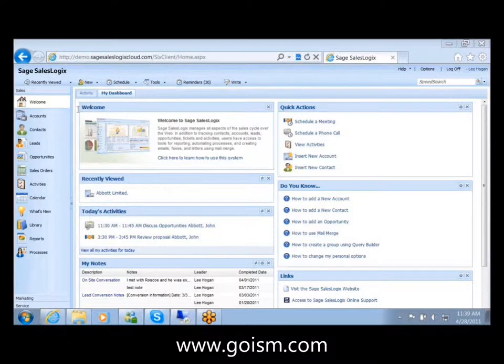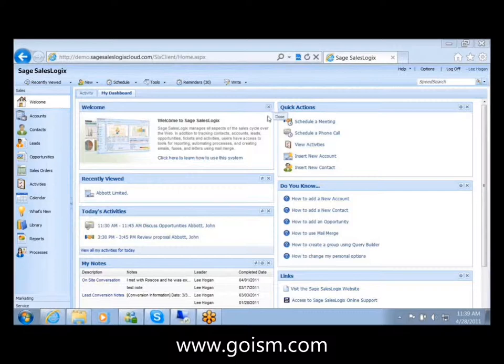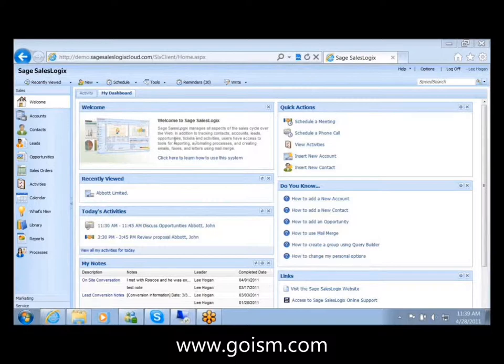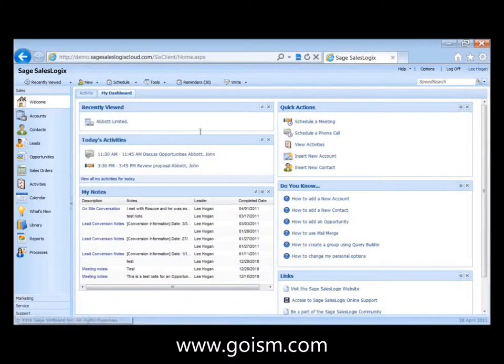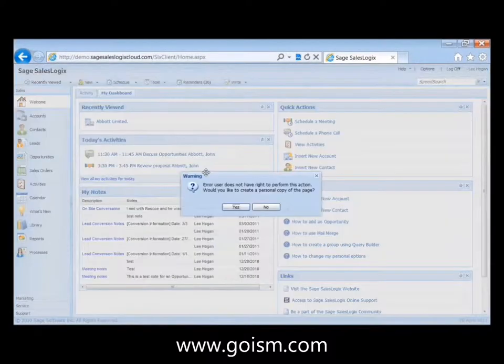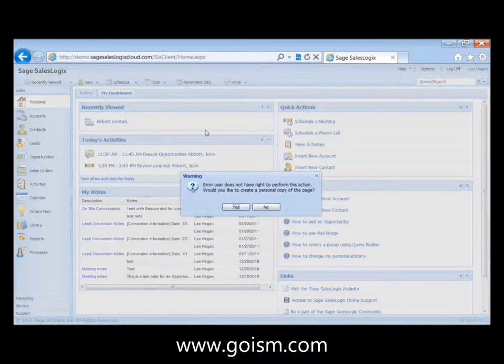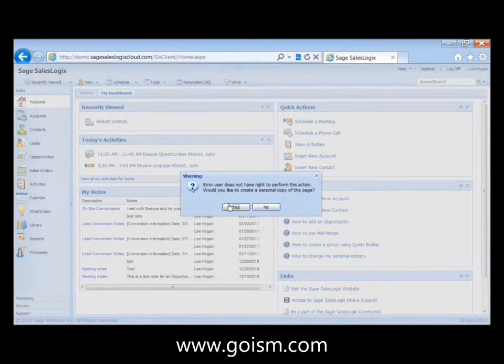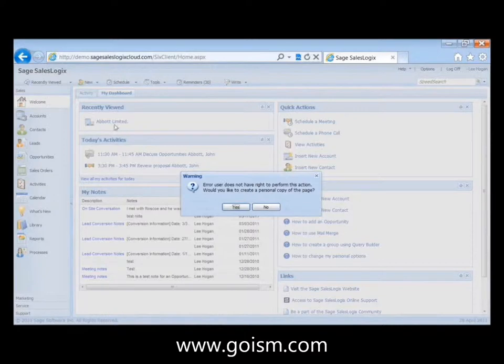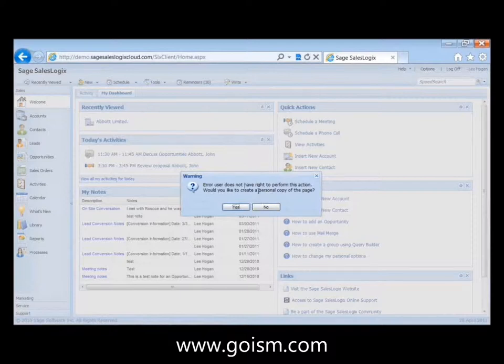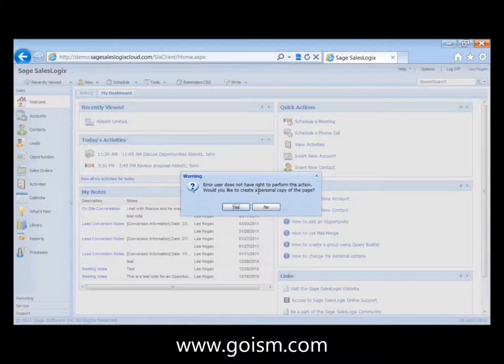So as we look at this dashboard screen that comes up, you'll notice that there's an X on each of these widgets here. So you're able to simply just close those. It may be that you don't care to see this welcome to SalesLogix after a while. You can just X that and then it's gone from your particular screen. And that's on a user by user basis. So each user can configure this how they'd like.